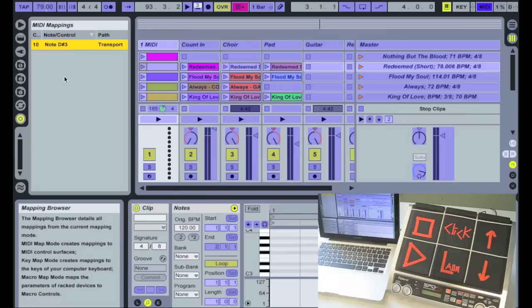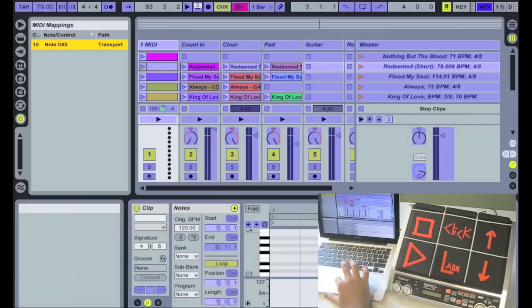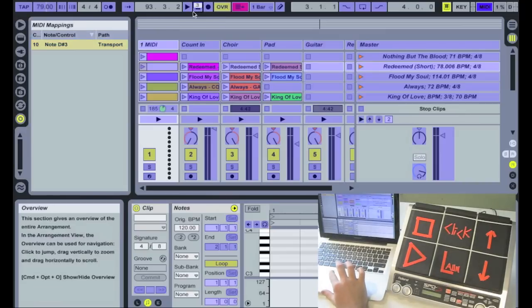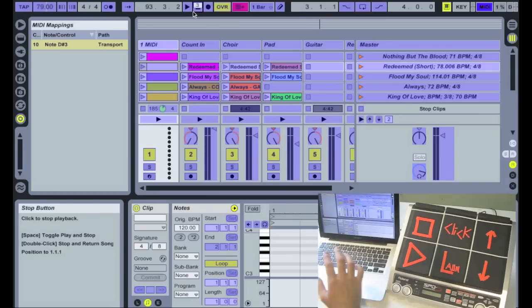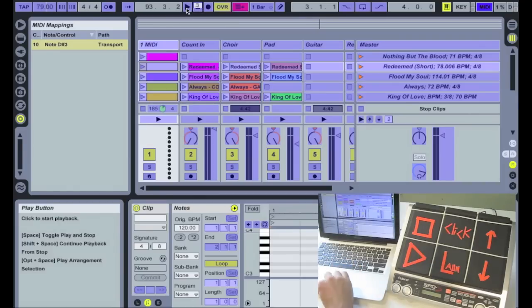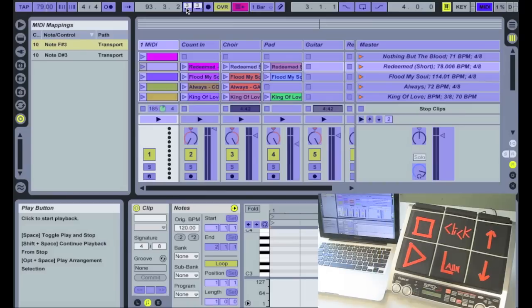You saw that all I did was click on whatever I want to be mapped, and then hit whatever pad that I want it to go to and that's how you map it. We also have a play button so I click on the play button, I hit that and it's mapped.